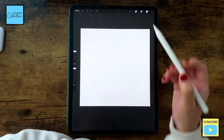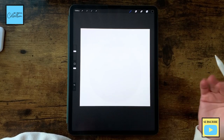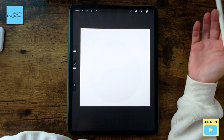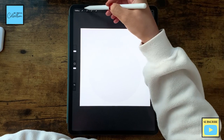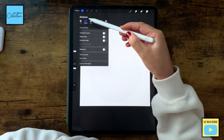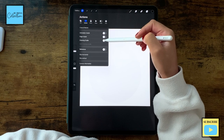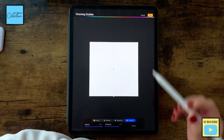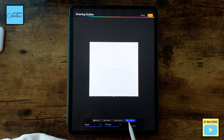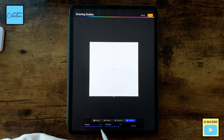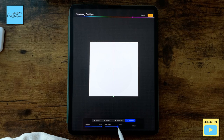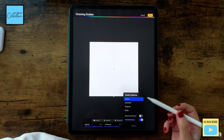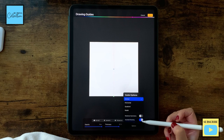To design our bubble, I'm gonna add a new layer. To create the perfect bubble we are going to use the Procreate symmetry tool. Go to Actions > Canvas and turn on the Drawing Guide. Then edit the Drawing Guide — make sure Symmetry is selected, opacity maximum, thickness around 70, and under Options turn on Vertical and Assisted Drawing.